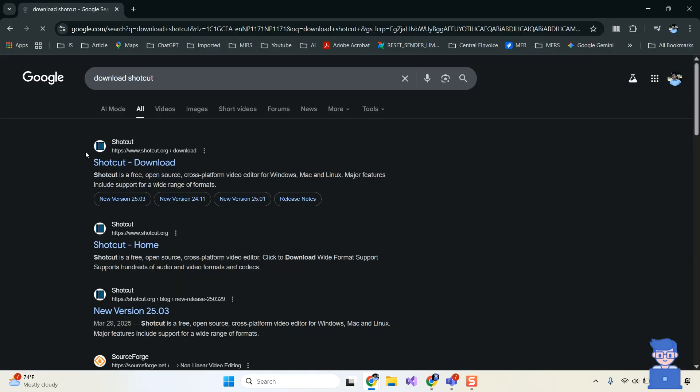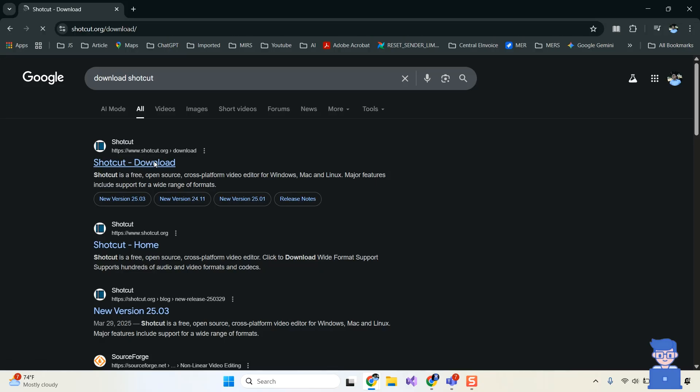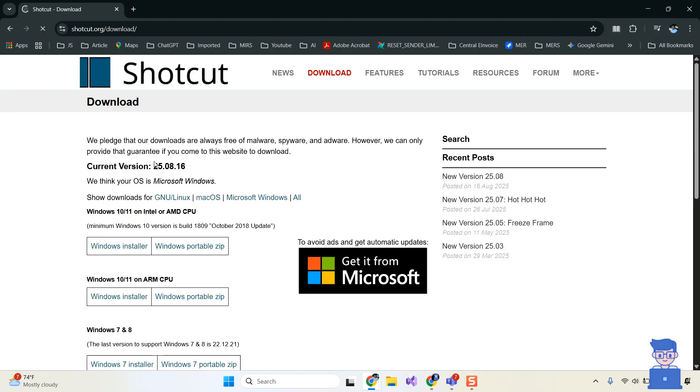Then click on the following link from Shotcut. I will provide it in the description or you can simply go to this link.